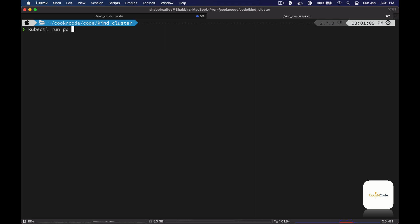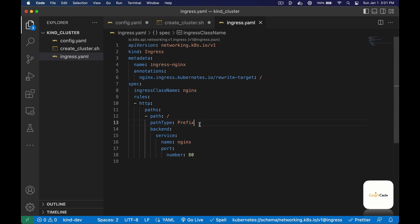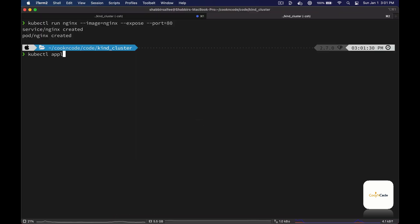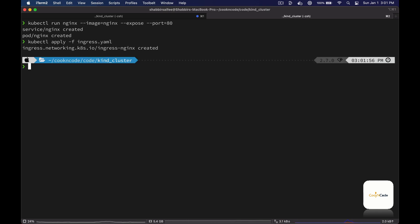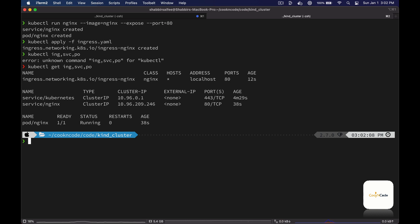Let's test our new cluster. I'm going to deploy a new nginx pod and expose it on port 80. I'm also going to deploy an ingress object so that we can test if our ingress controller is routing requests the way we expect. We'll run 'kubectl apply' with the ingress file. Let's take a look at all the objects created — we have the pod, the service, and the ingress object.